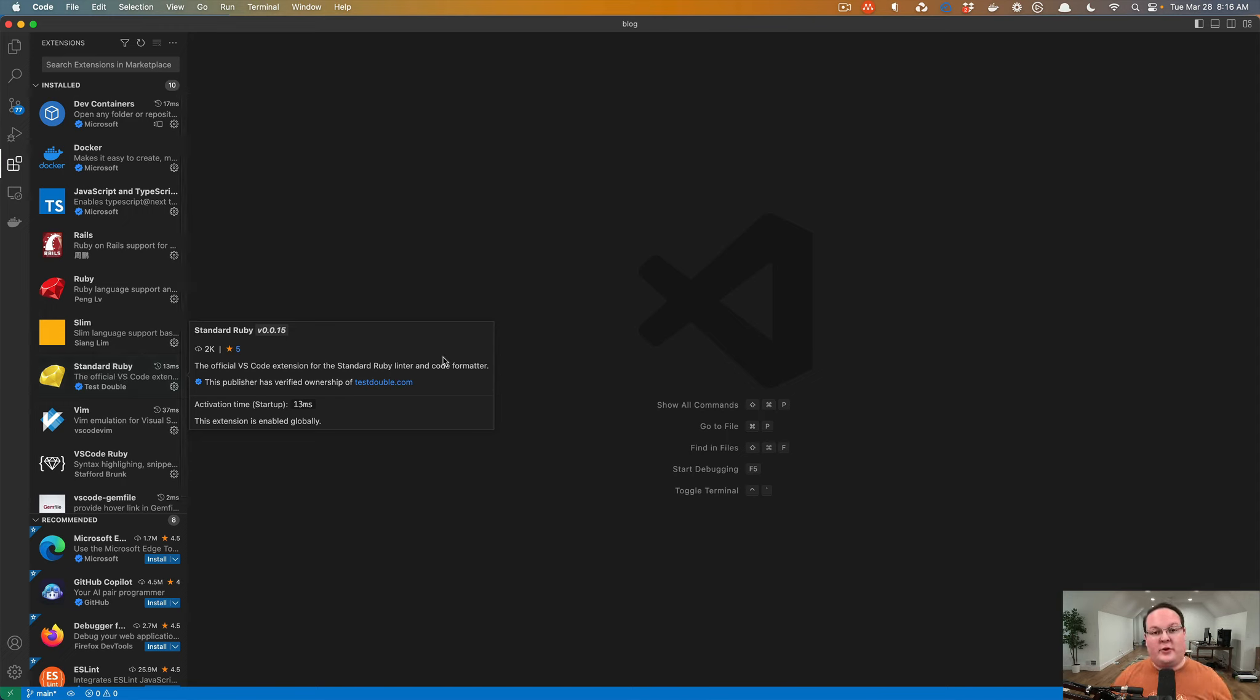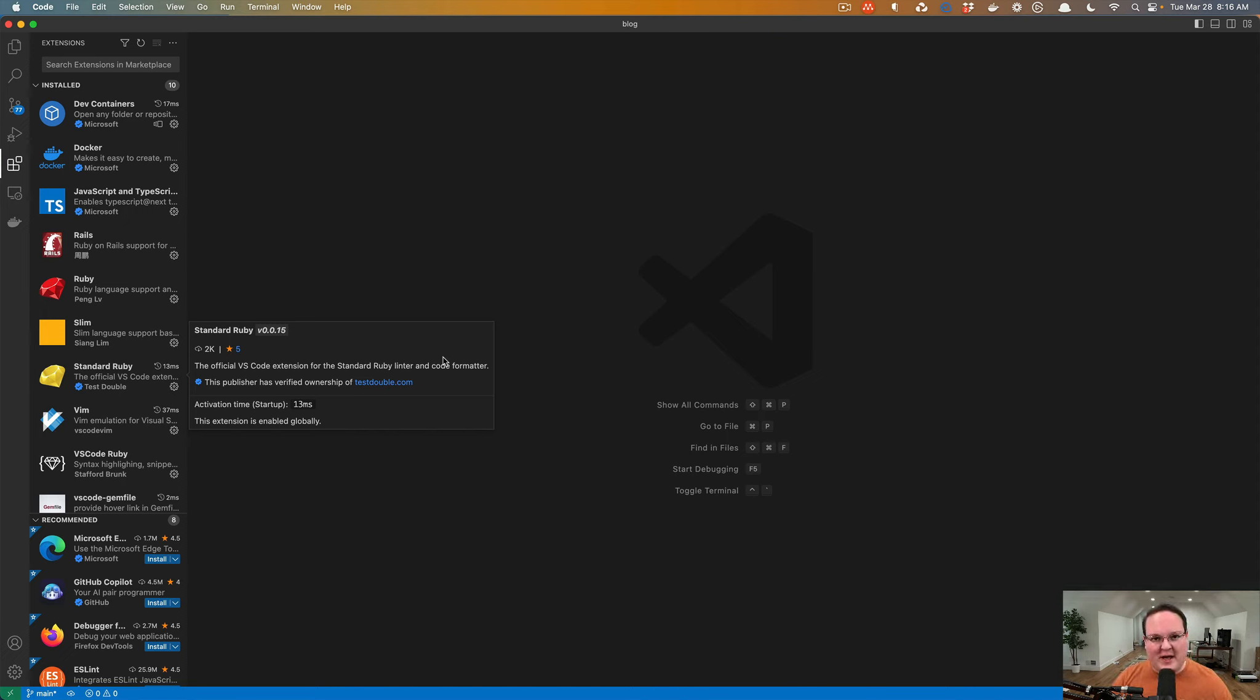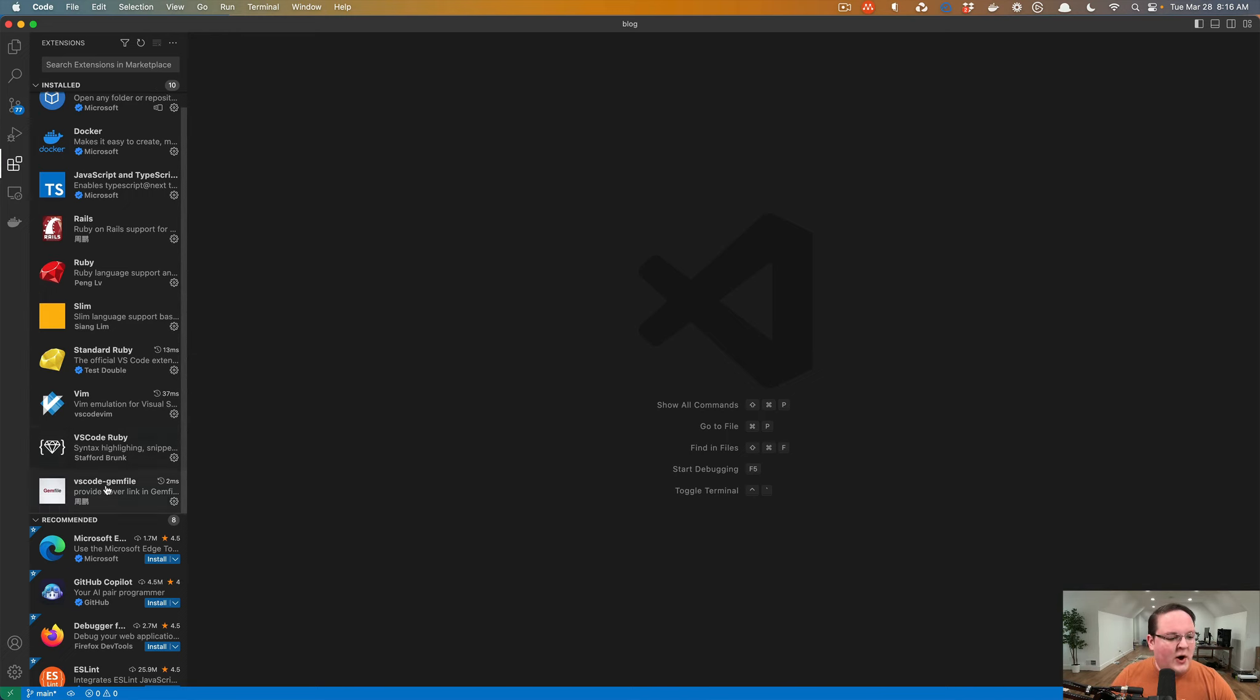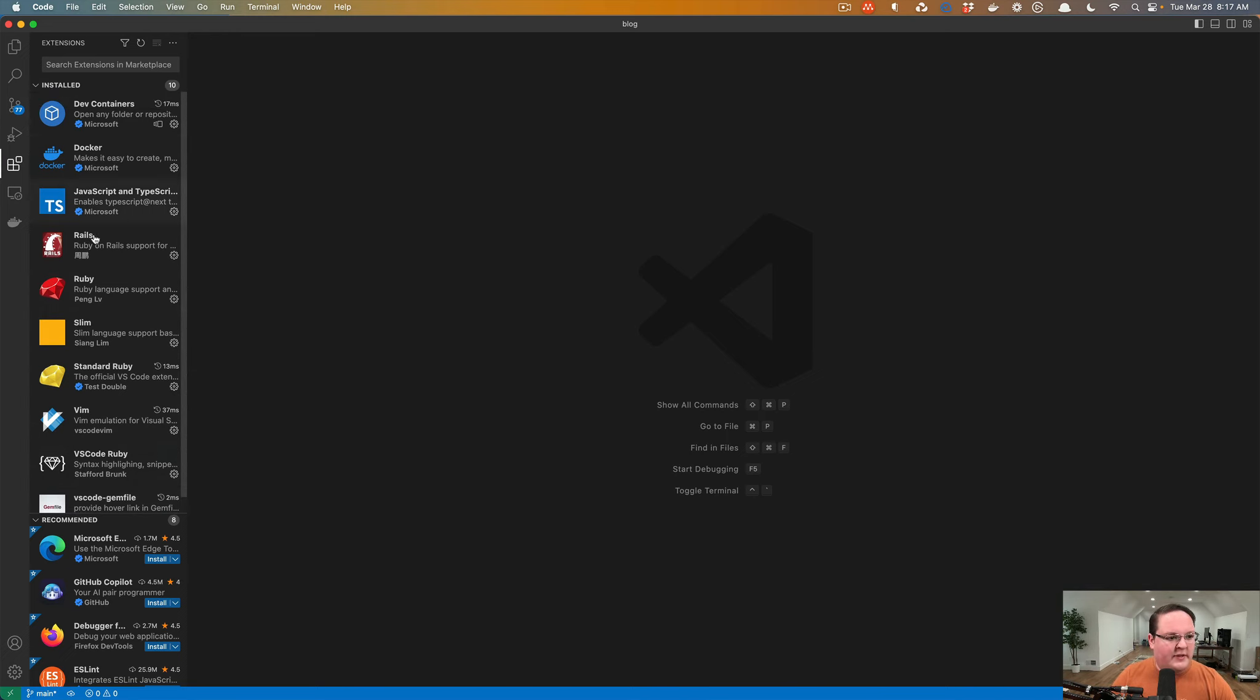If you are forgetting to put spaces or aligning things incorrectly, standard will actually go ahead and format your code for you, which is super cool. So I have a few of these plugins installed.